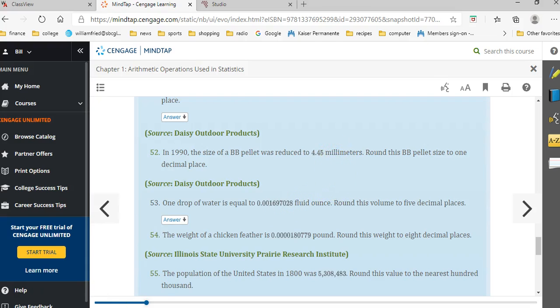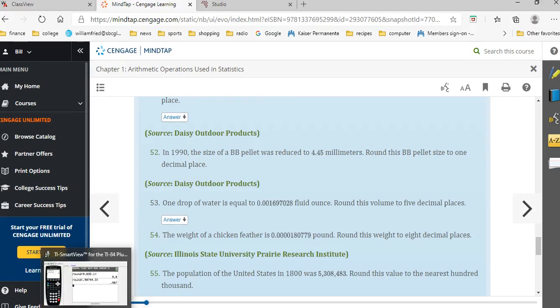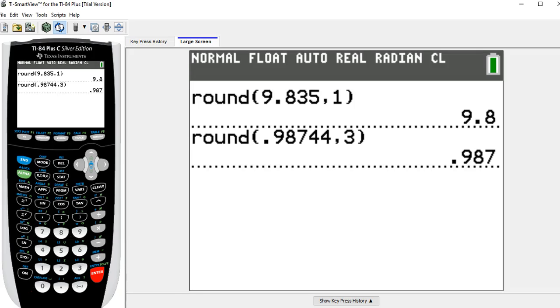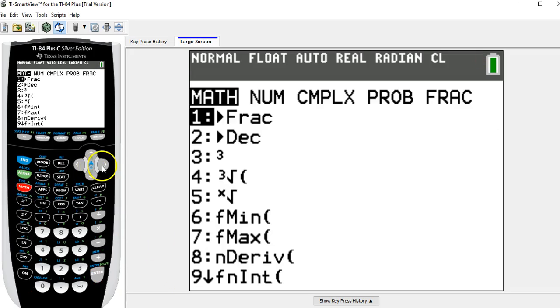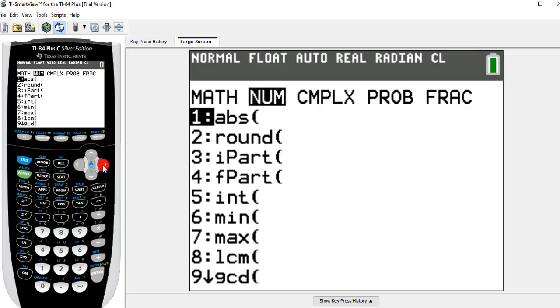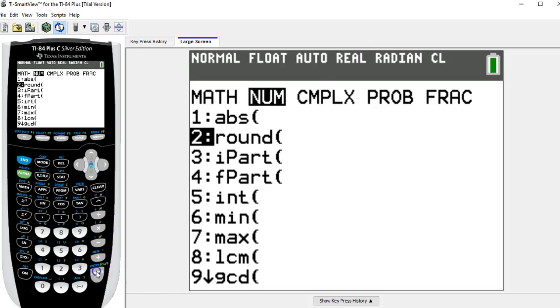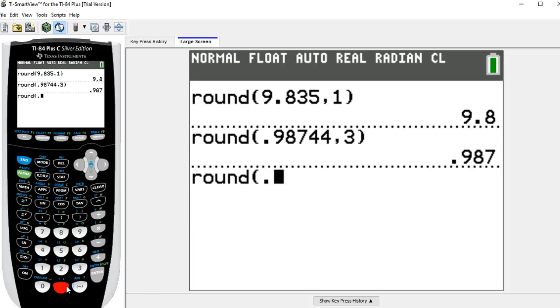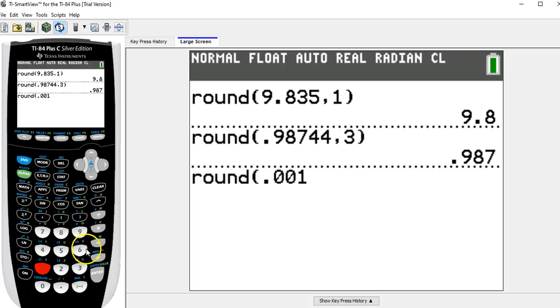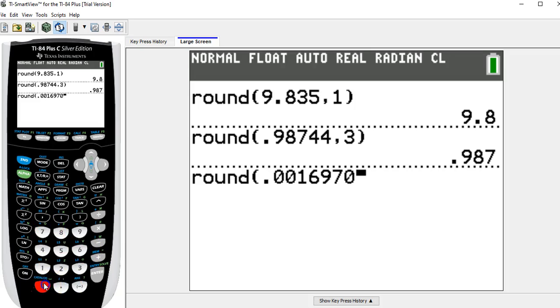Not for the calculator. On the calculator, if I go math, num, number 2 is round. And once you get used to doing this, you can get to this place very quickly. And now I'm going to enter that number, which was 0.0016970028.